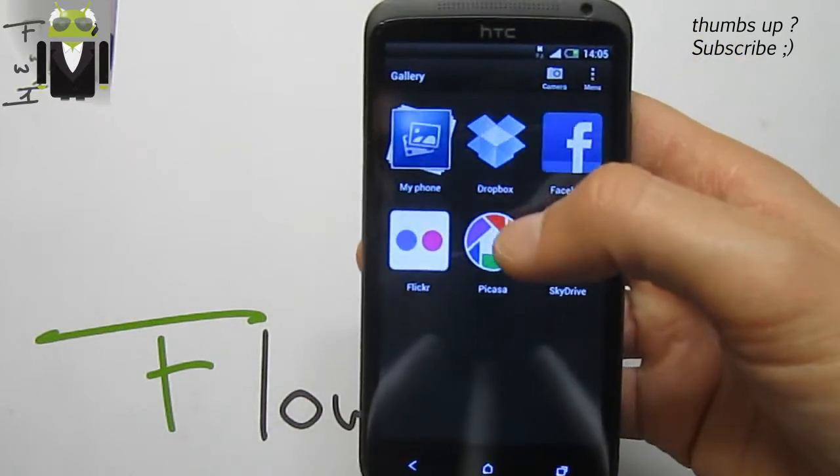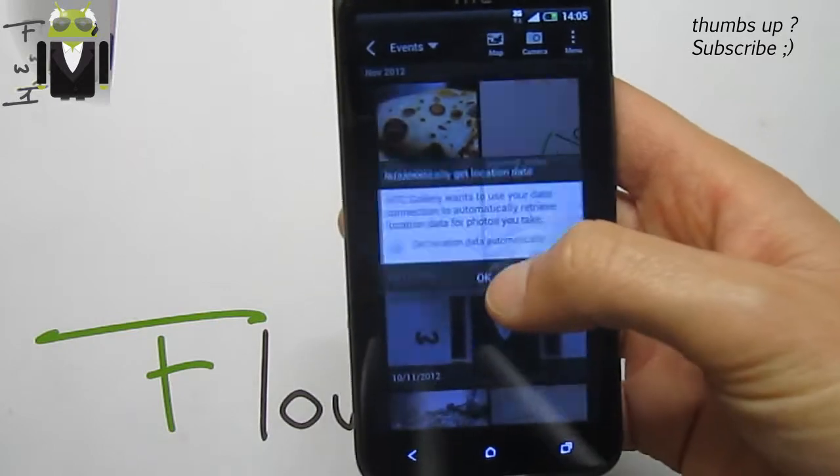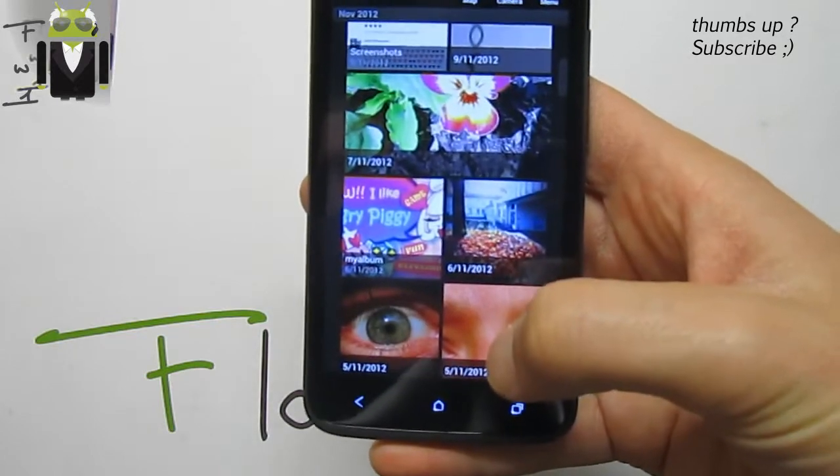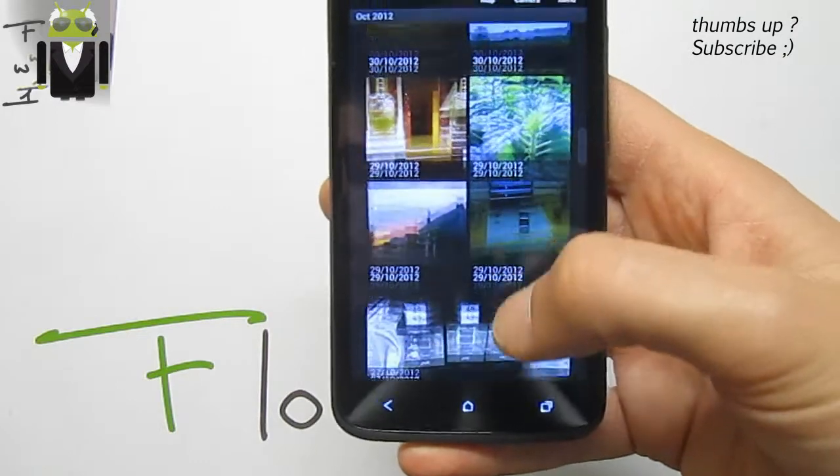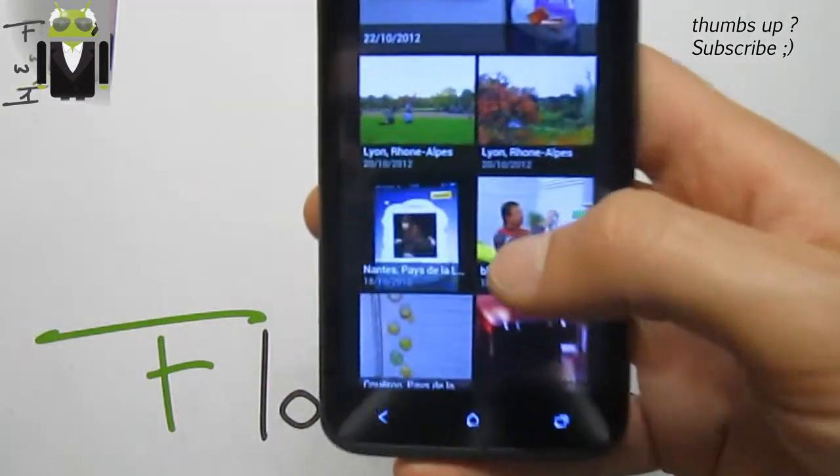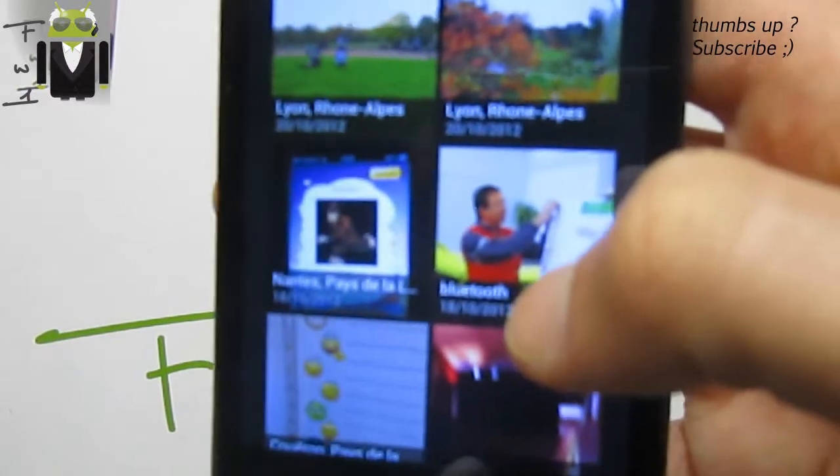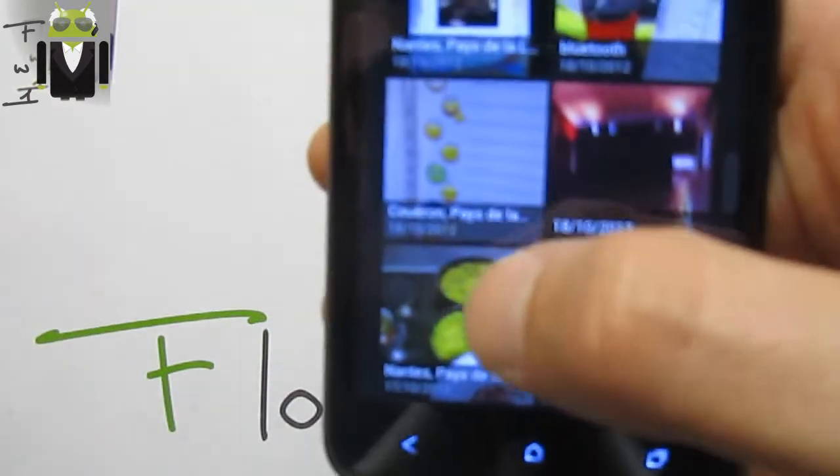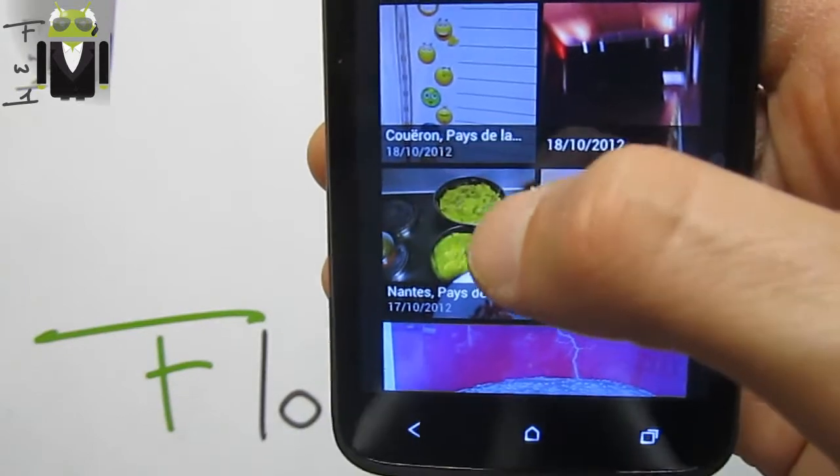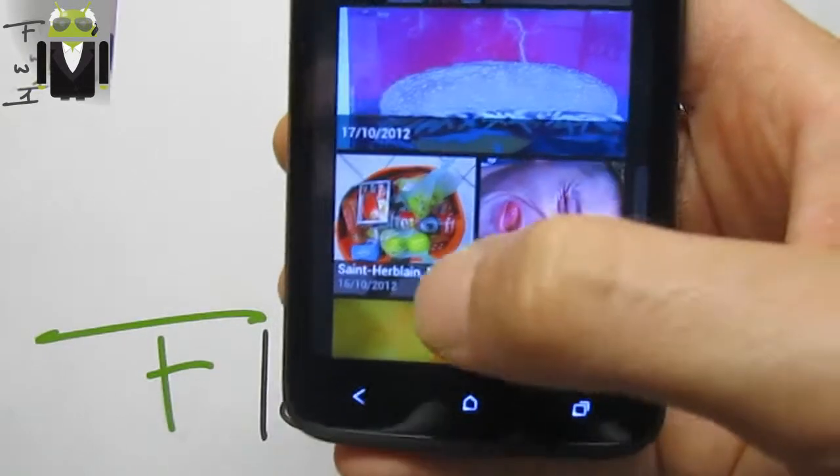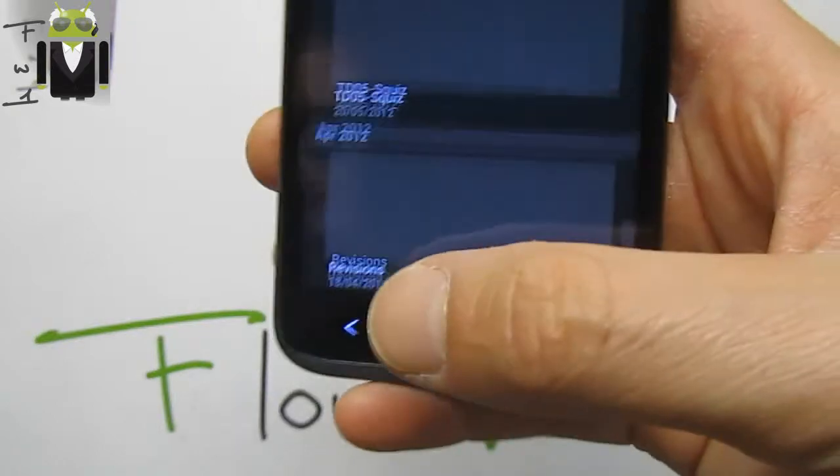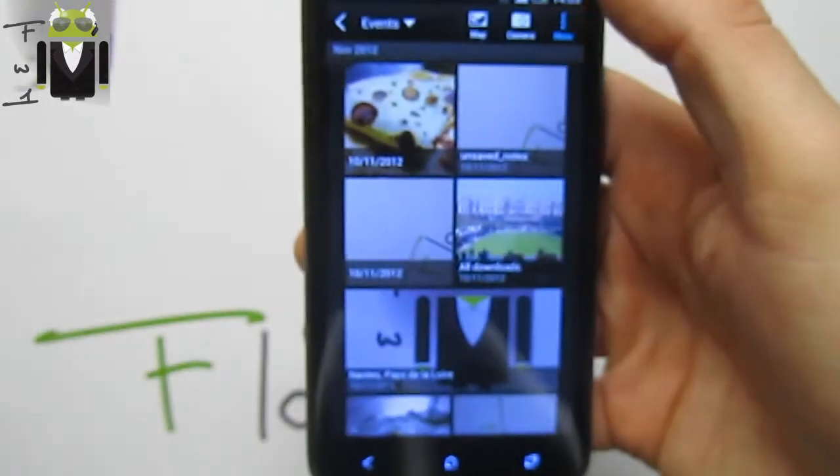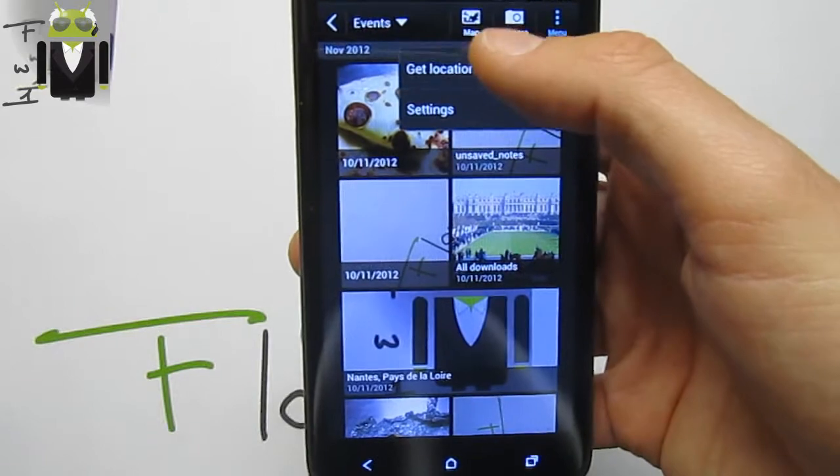We can find different pictures, for example in the gallery with location. We can get the location where pictures have been taken if we had GPS enabled when taking them, for example there. Not all pictures, but for example Lyon, Nantes, and other cities. We have the opportunity to get location data, select by event or by albums.